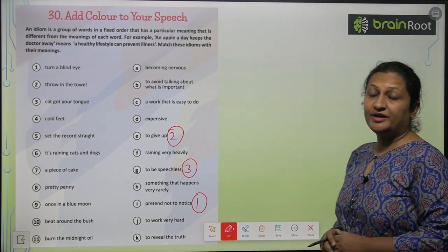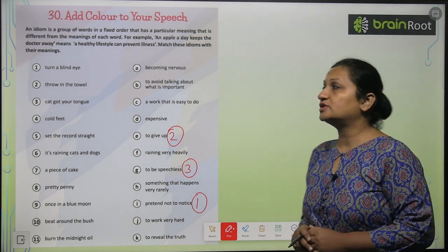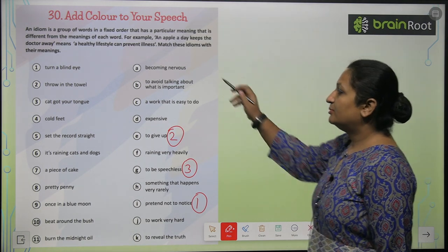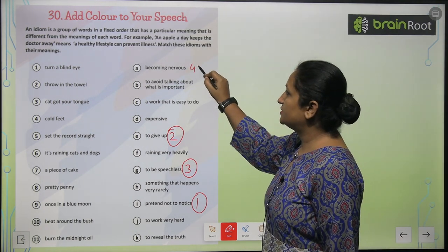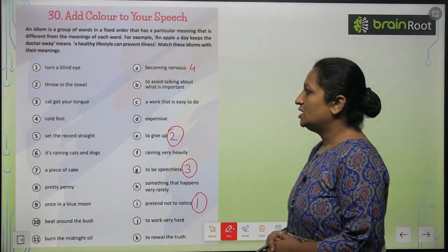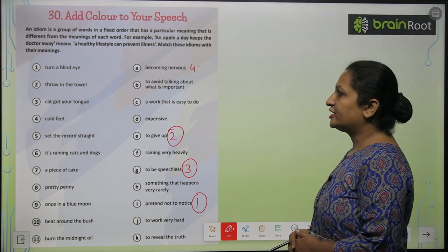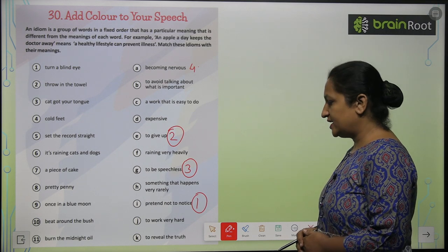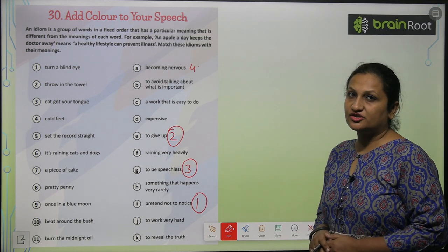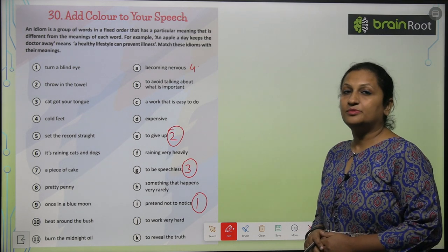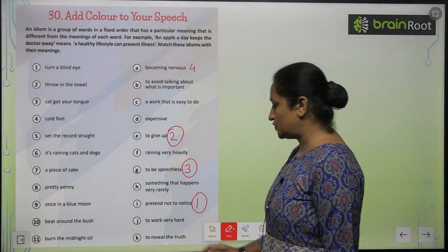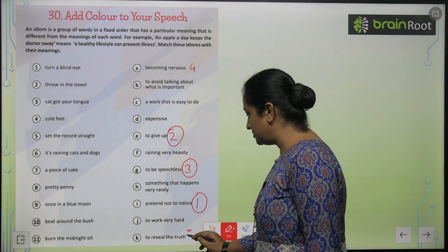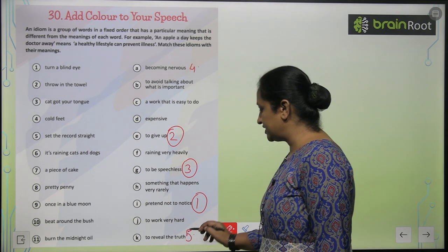'Cold feet' matlab baut nervous ho jana — becoming nervous. 'Set the record straight' ka matlab to reveal the truth, so aap yahan pe number five put karenge.